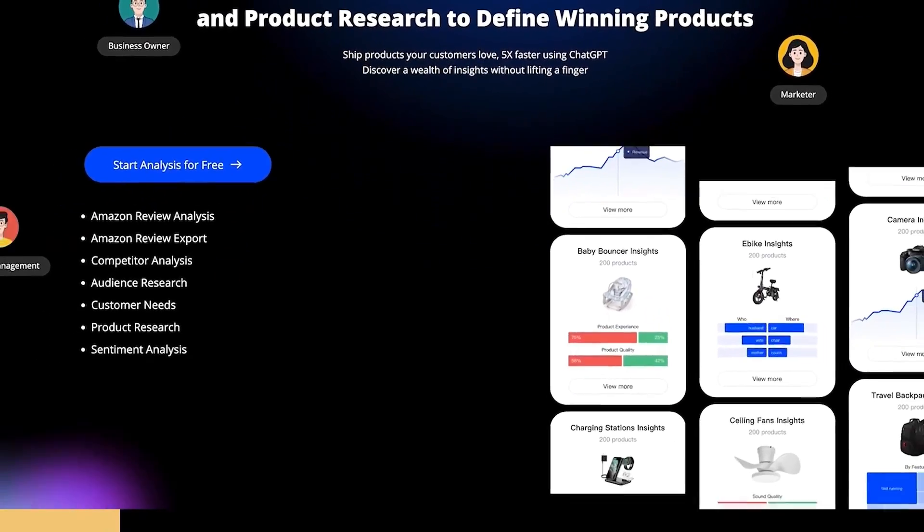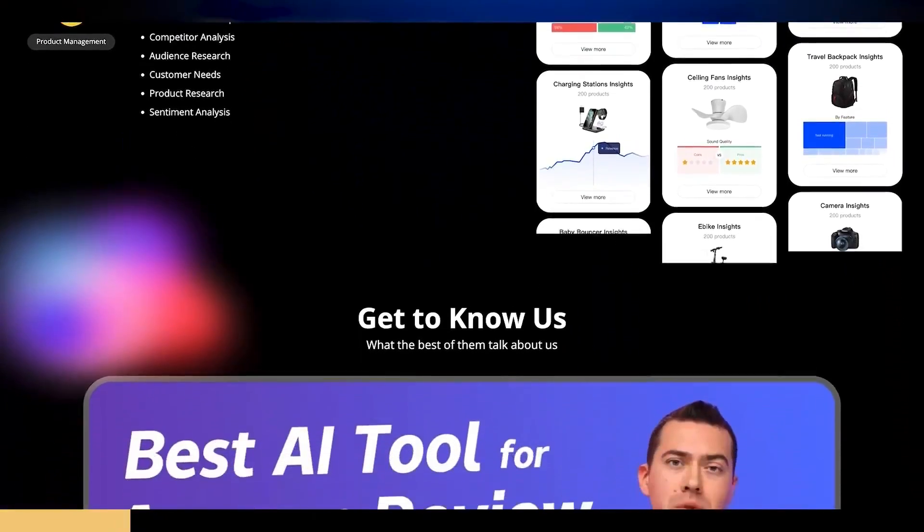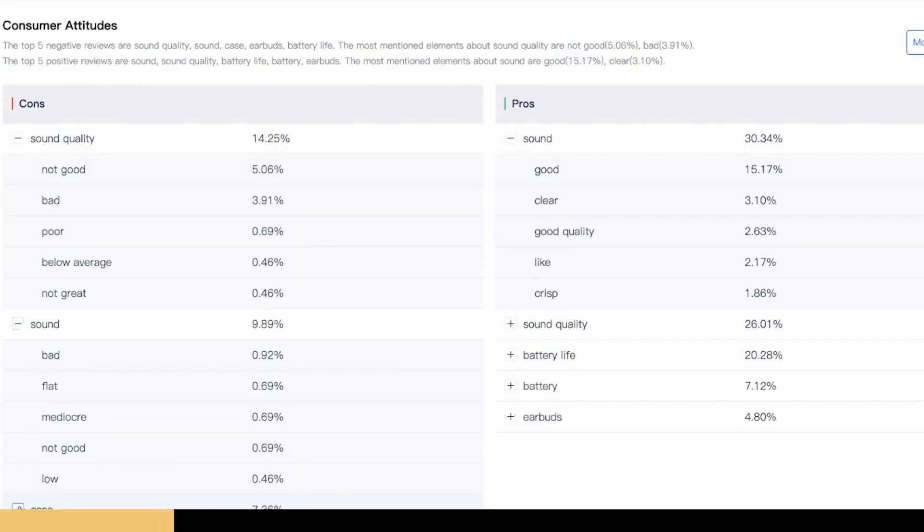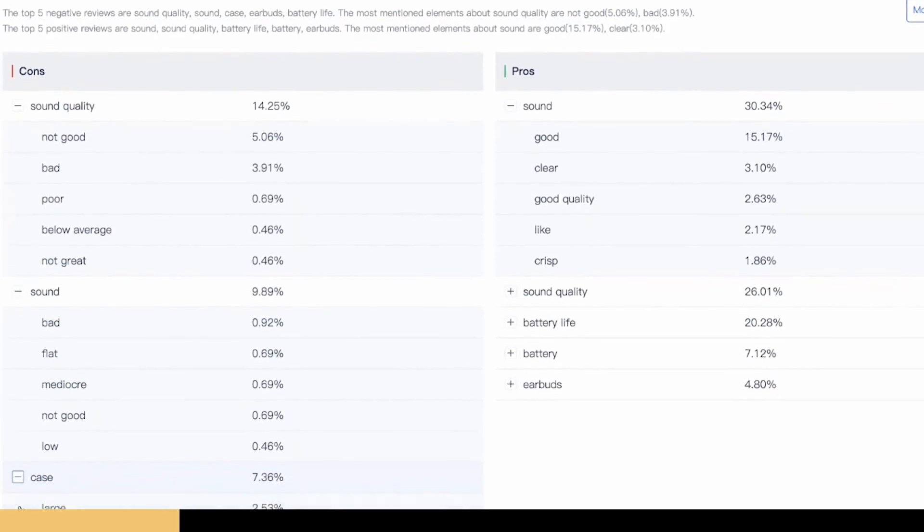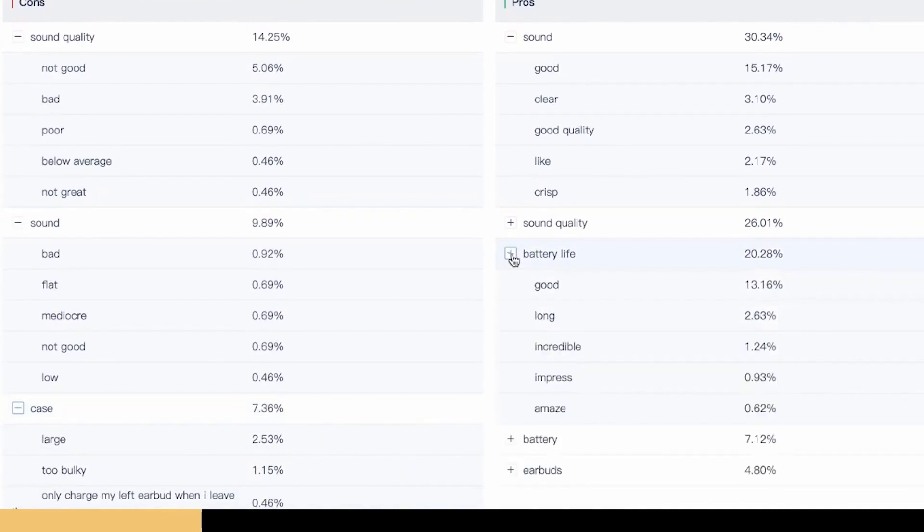Now you can use artificial intelligence to gather and analyze thousands of Amazon customer reviews to give you key insights into what customers liked, didn't like, or wish was different about a product. This is how you avoid the fatal mistake of selling the same thing that everyone else is selling and discover a way to make your product truly stand out.